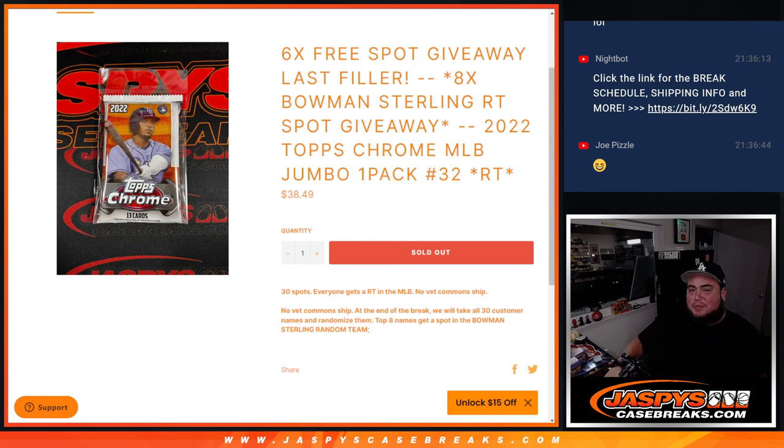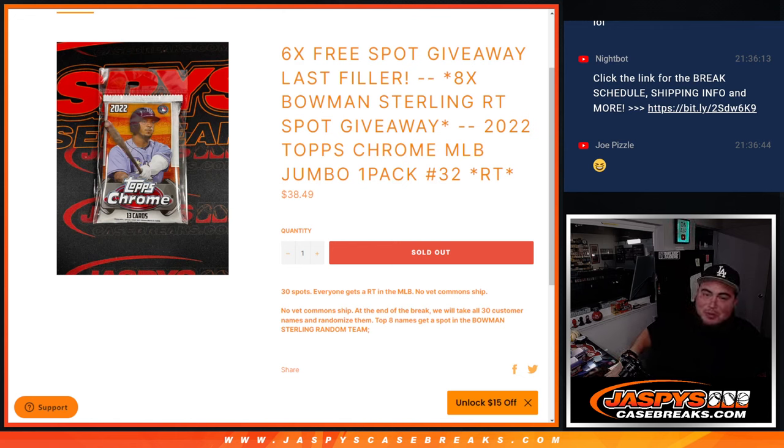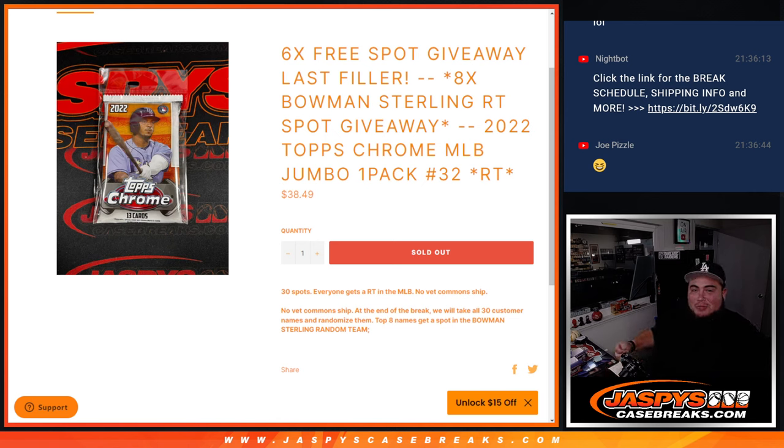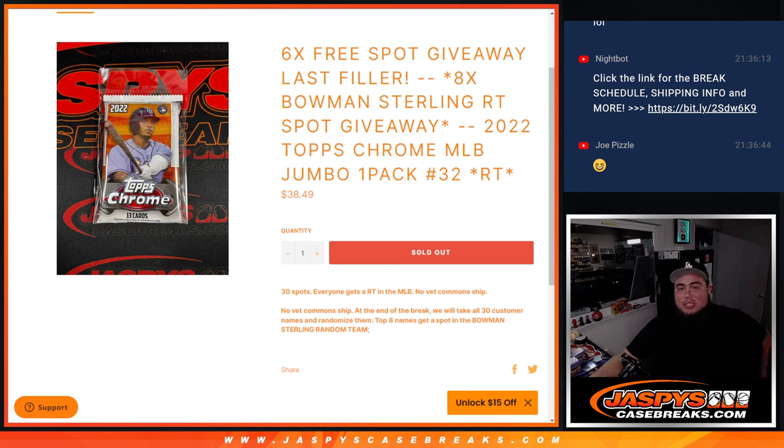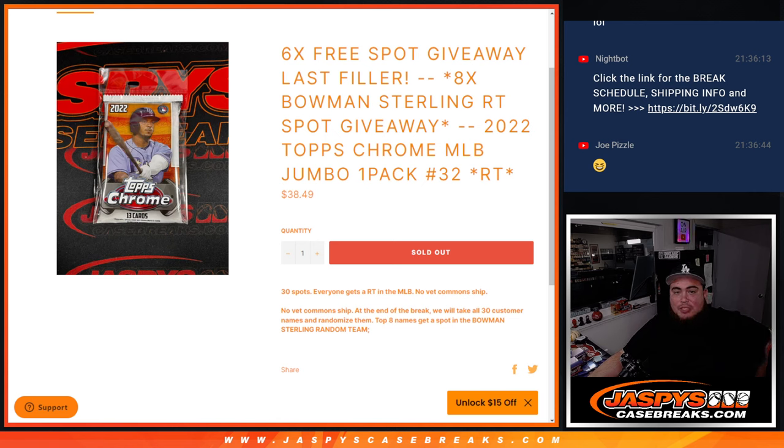What's up everybody, Jay-Z here for jazbyskatebrace.com. This helps sell out Bowman Sterling. We're giving away the last 8 spots in the Bowman Sterling Random Teens Break with this 2022 Topps Chrome Jumbo 1-Pack Break No. 32.